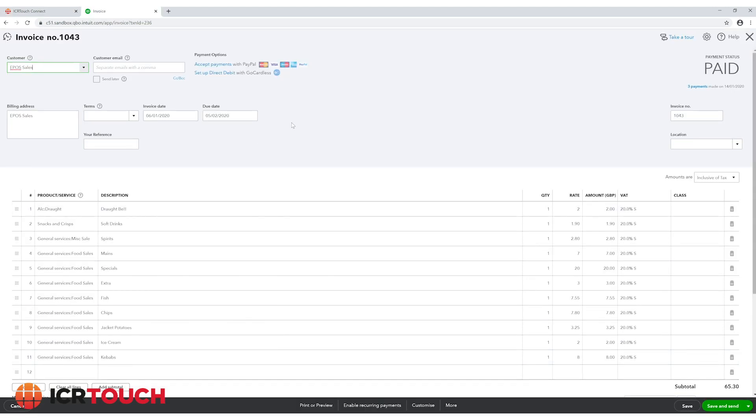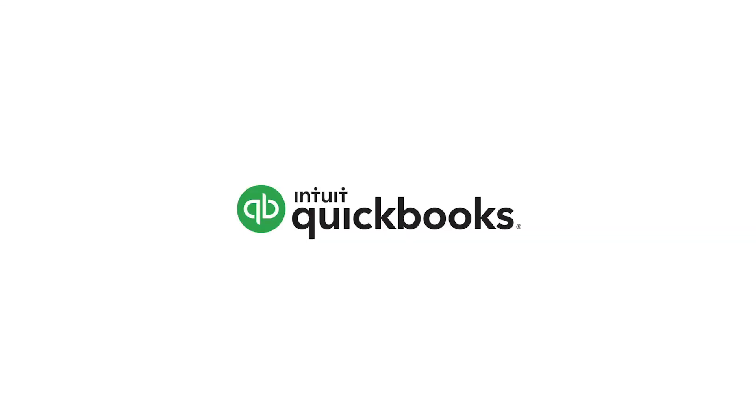Now every 24 hours our department sales on touch office web will appear on an invoice on your QuickBooks account. Make your taxes digital with the QuickBooks link from ICR Touch.